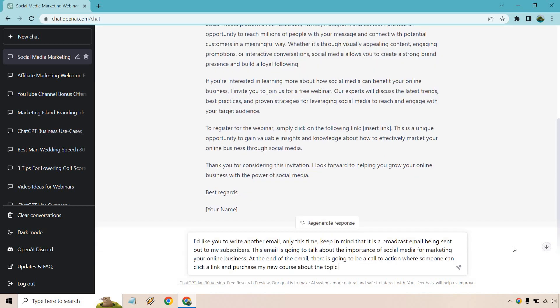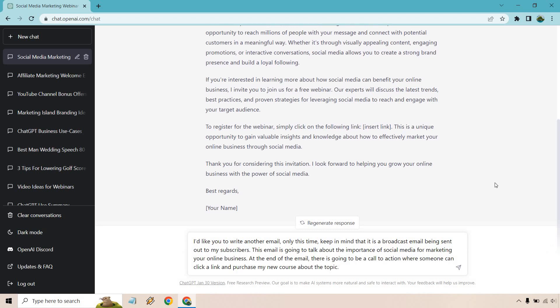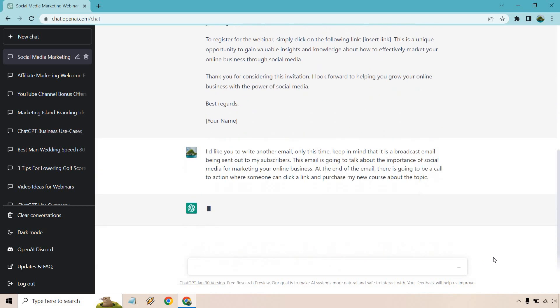Alright. So what I put, I'd like you to write another email only this time, keep in mind that it is a broadcast email being sent out to my subscribers. And then of course, at the end, I put a different call to action where someone can click a link and purchase my new course about the topic. Okay. So we changed it up slightly. Let's see if the results change or maybe I need different wording. Either way, let's click on this button here.